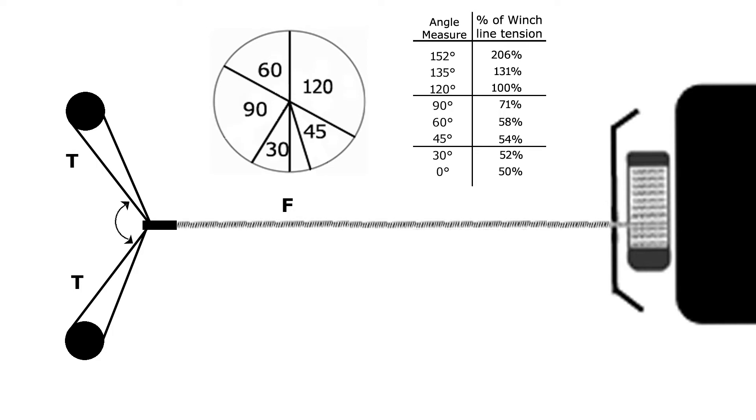The important thing to learn from all of this is you want to keep that angle less than 90 degrees and ideally less than 60 degrees.